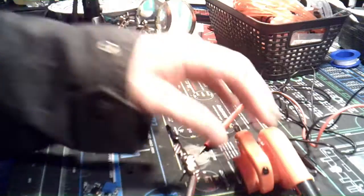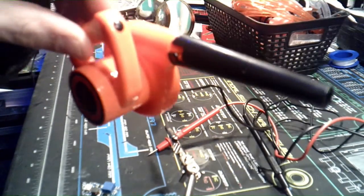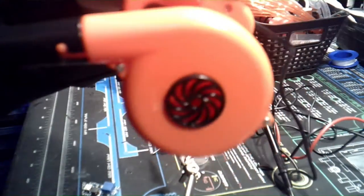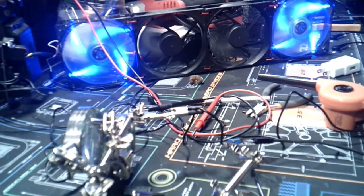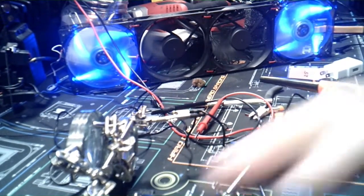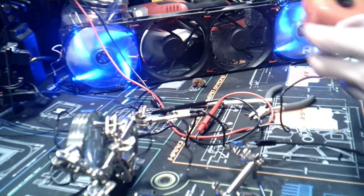All right, this is 5 volts. [testing sound] 12 volts, here we go. [testing sound]